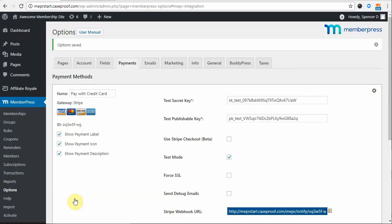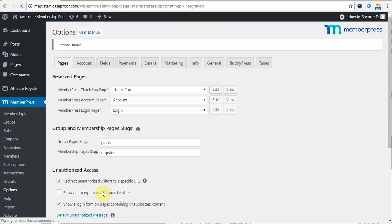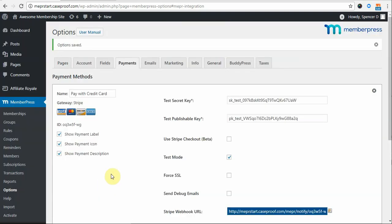However, if you're going to be enabling the Admin Must Manually Complete Transaction setting, then keep watching because I'd like to show you how to go about marking those payments as complete when you get them. So I'll start by enabling that option for this gateway and then updating those options again to make sure that that setting is saved.